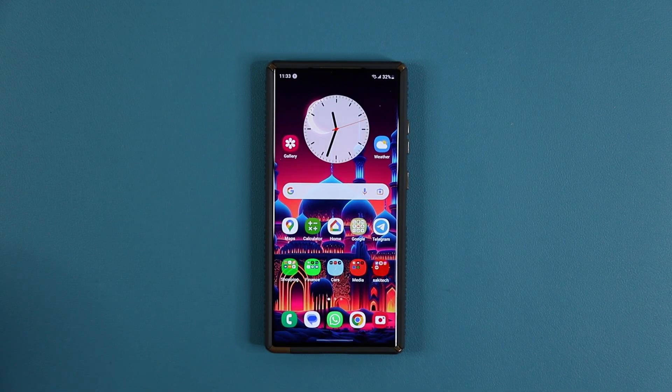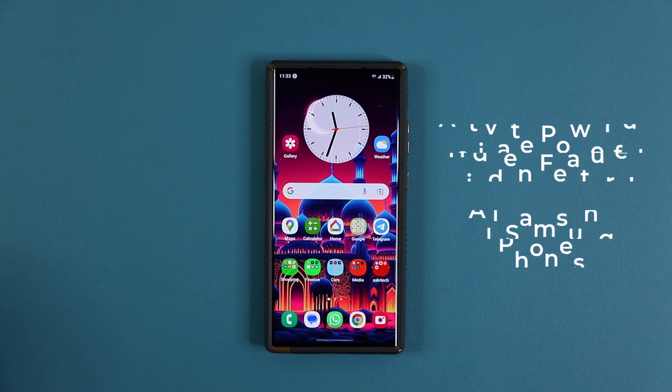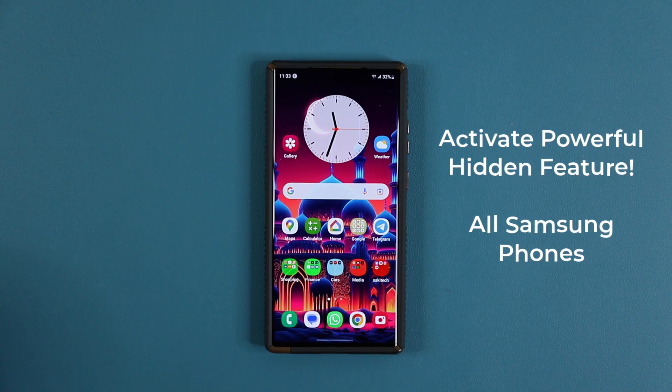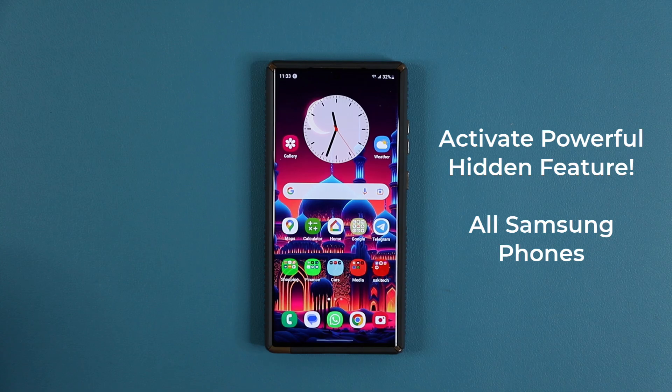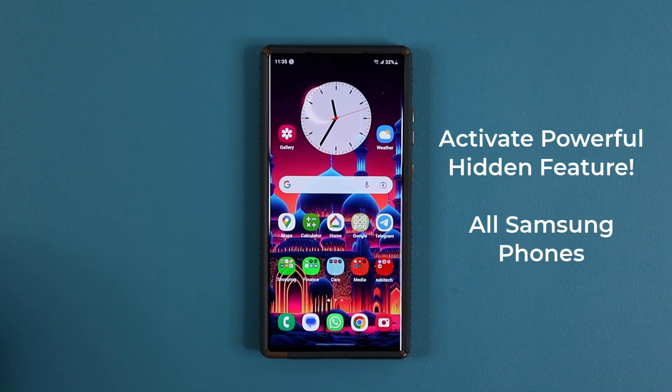Hey guys, Saki here from Saki TechEd. In today's video, we're going to be sharing a powerful hidden feature for Samsung Galaxy smartphones that will enhance your input experience right away. So let's dive in and get started.